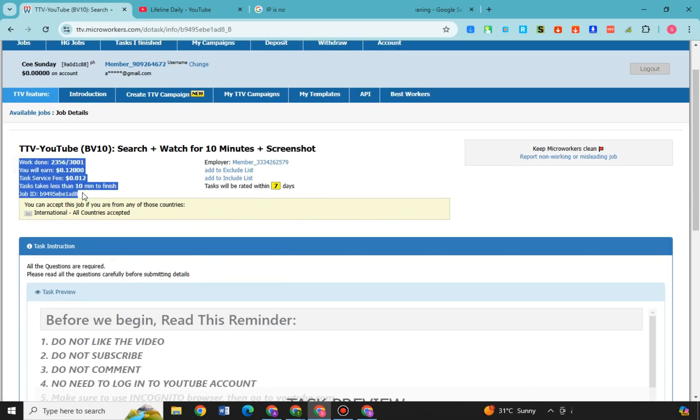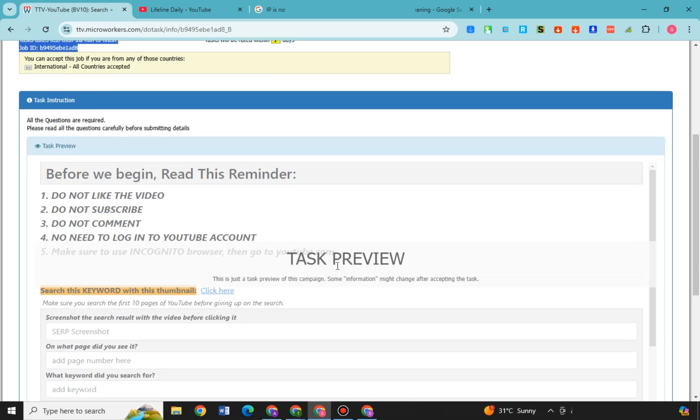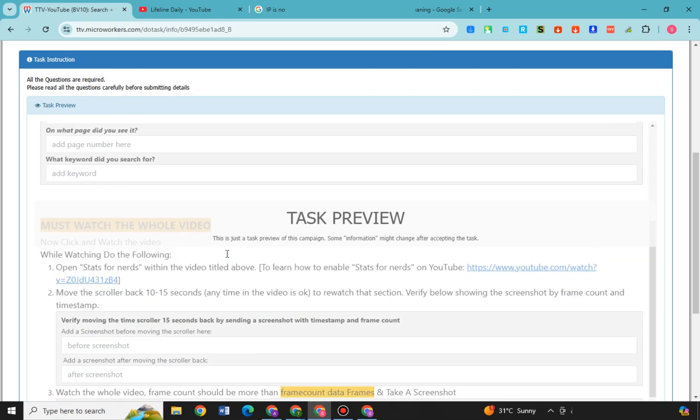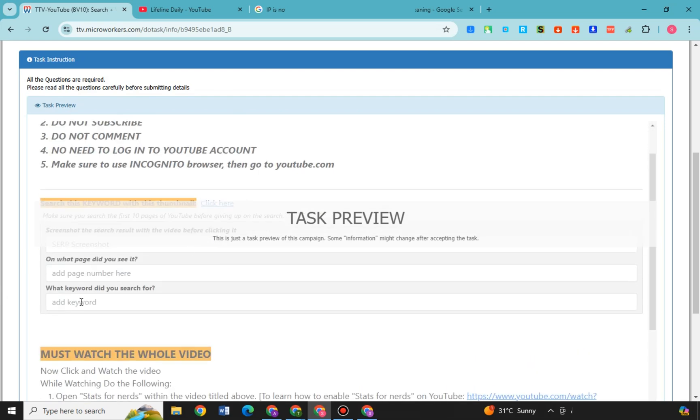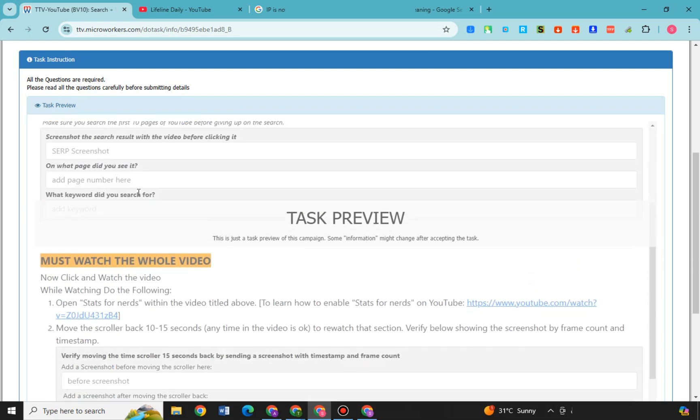For example, you want to try this YouTube search plus watch 10 minutes. Okay, so you just have to follow and read this reminder here. Like do not like the video, then I subscribe. You have to follow and you will see this task preview. So you will see here the guidelines, instructions. So must watch the whole video.